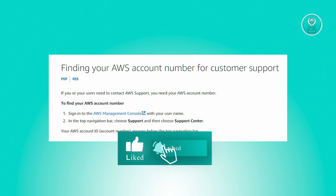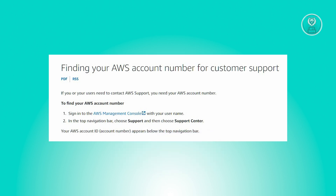But if you're using an AWS account, you could find your account number through the following steps.